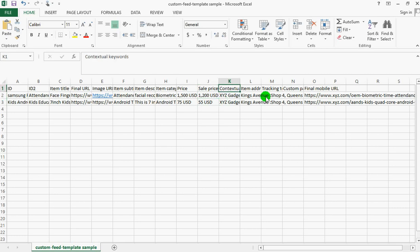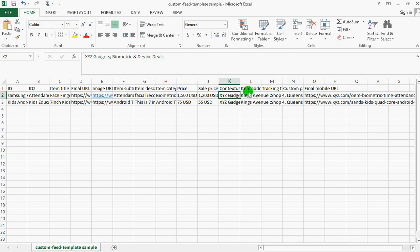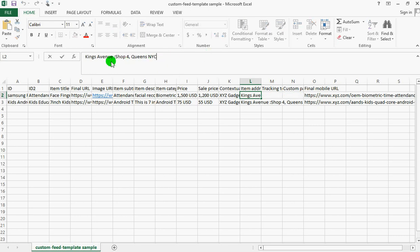This is the contextual keyword - the keywords that will make Google drive traffic to the item, so make sure you use a unique keyword. Here is my company - I just use XYZ gadgets. Then the parametric device deals. Here is the item address where they can pick up the item. If you want them to shop online, just type shop online since Google will still redirect them to this final URL.